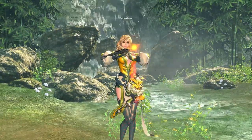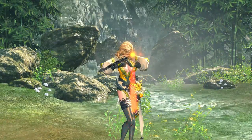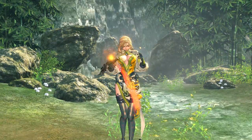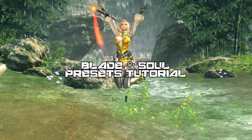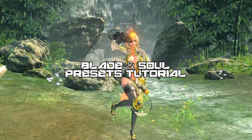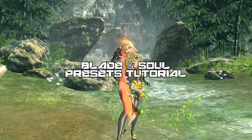Hey guys, this is Snow, and today I'm going to do a quick tutorial on how to download and install presets for Blade & Soul.